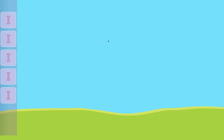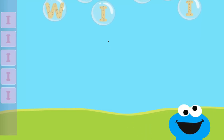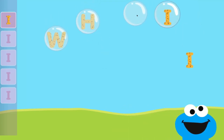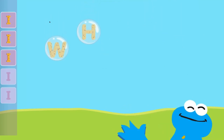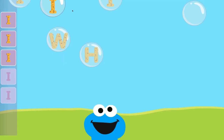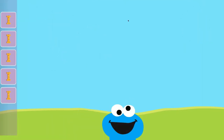You popped the bubbles with the letter E. Very good, you popped the bubbles with the letter I.